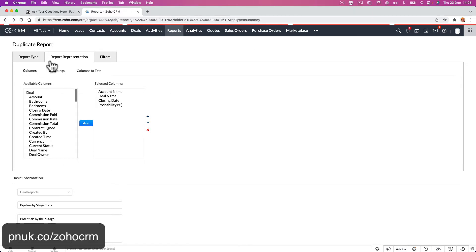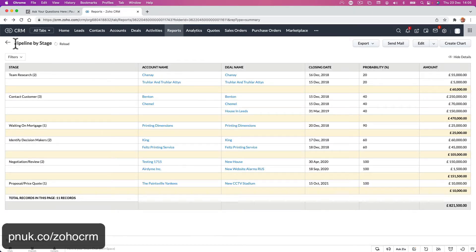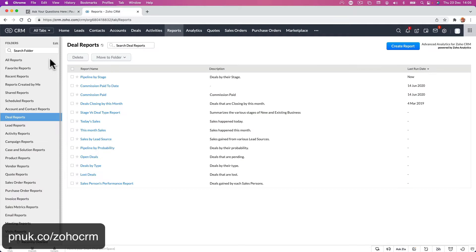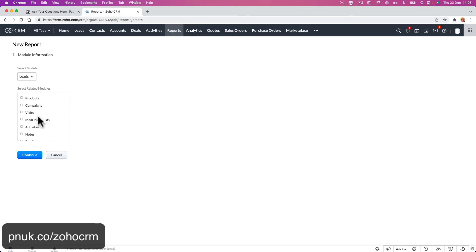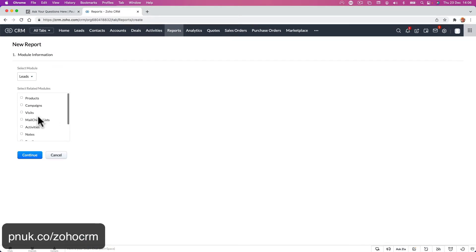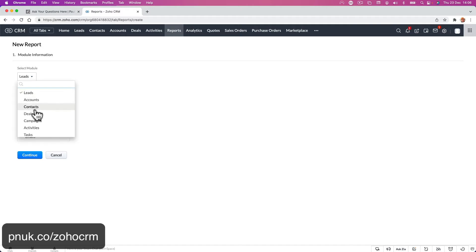But you're asking can you create a report? So we're going to do Create Report up in the corner here. We're going to do a deals report, because that's probably mostly what's going to happen. So we're going to go to Deals here.